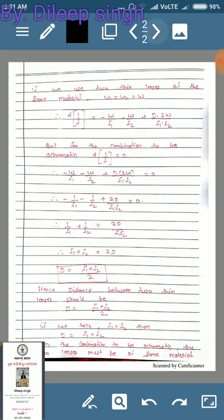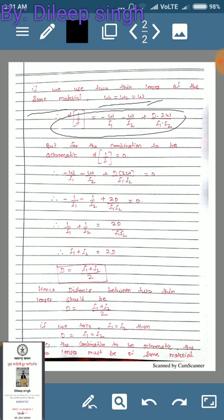Moving to the next part: if the two thin lenses are made of the same material, then ω₁ (the dispersive power of the first lens) equals ω₂ (the dispersive power of the second lens), both equal to ω. By substituting ω in place of ω₁ and ω₂, we obtain the simplified equation for the combination.